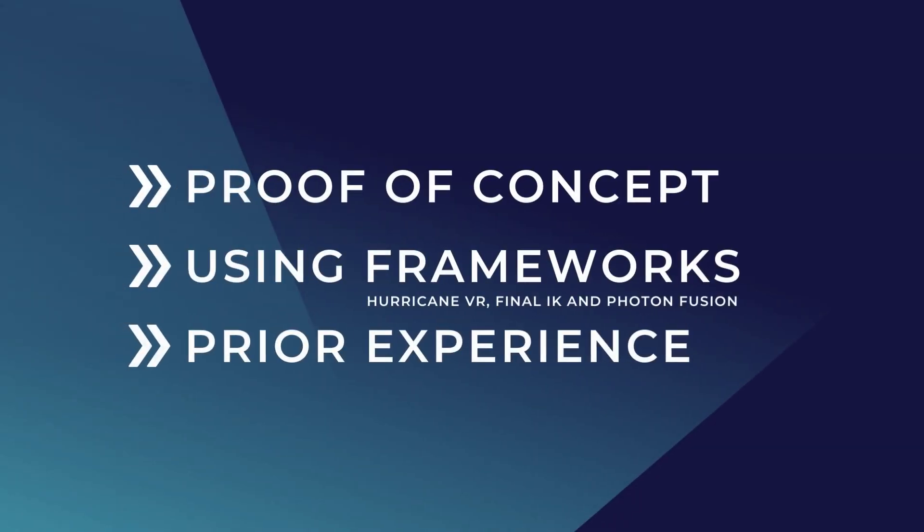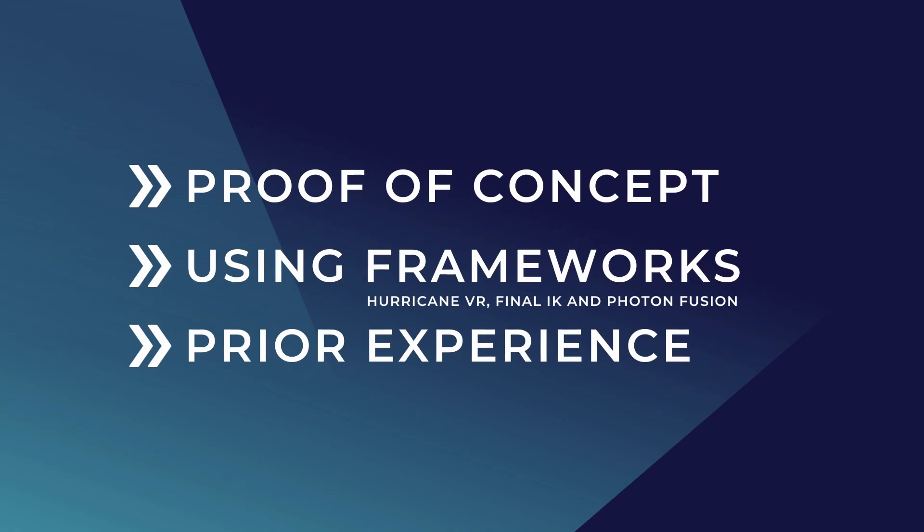But before we go any further I just want to do a few quick disclaimers about this video. Originally this was built as a proof of concept so it may not be too performant and the code could definitely use improvement.